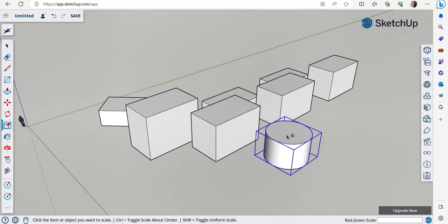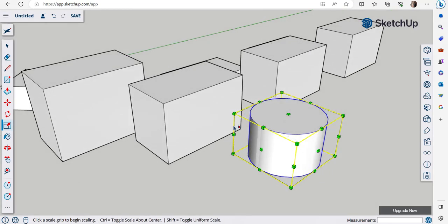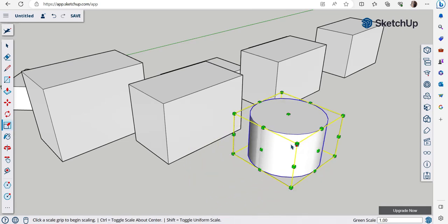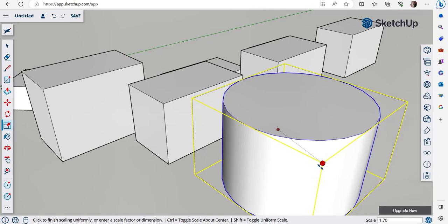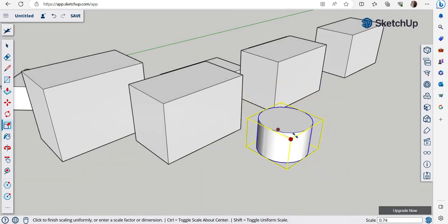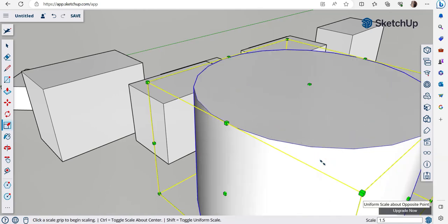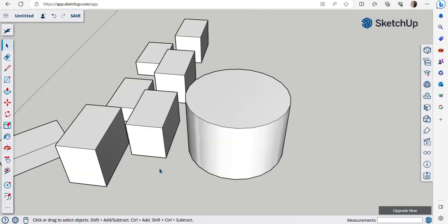Let's use the Scale command on the cylinder. Click on it and grips appear around it. Corner grips scale the object uniformly in all directions; side grips scale non-uniformly. Click a corner grip and drag to make it bigger or smaller. You can also type a value — for example, type 1.5 and press Enter to scale the cylinder up to 1.5 times its size.